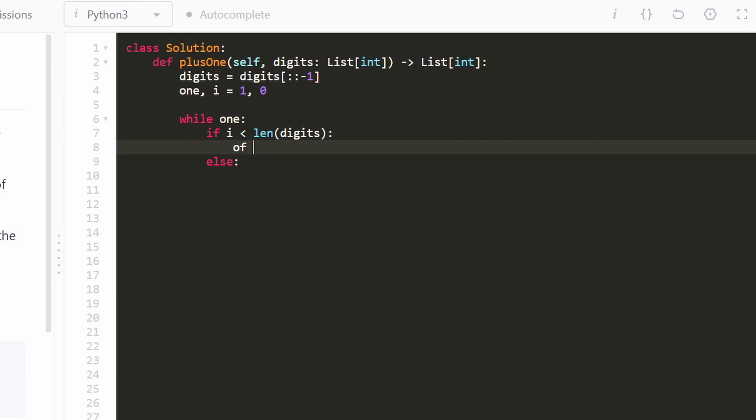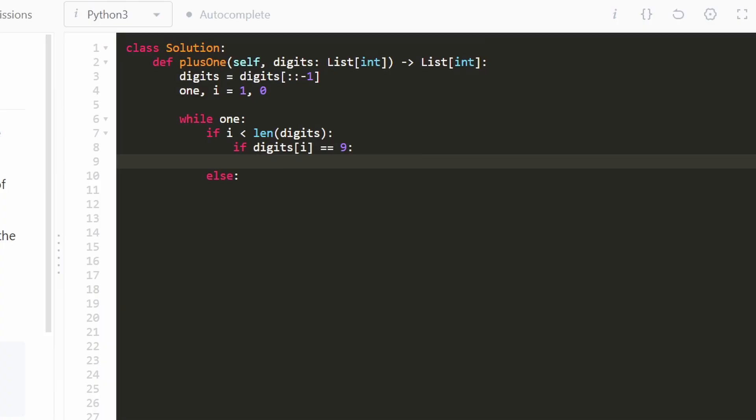But there's one case that we do have to handle, one special case. What if digits at position i is equal to 9? That's the special case, the case where we get our carry integer. So if this is equal to 9, 1 is going to stay as the value 1.